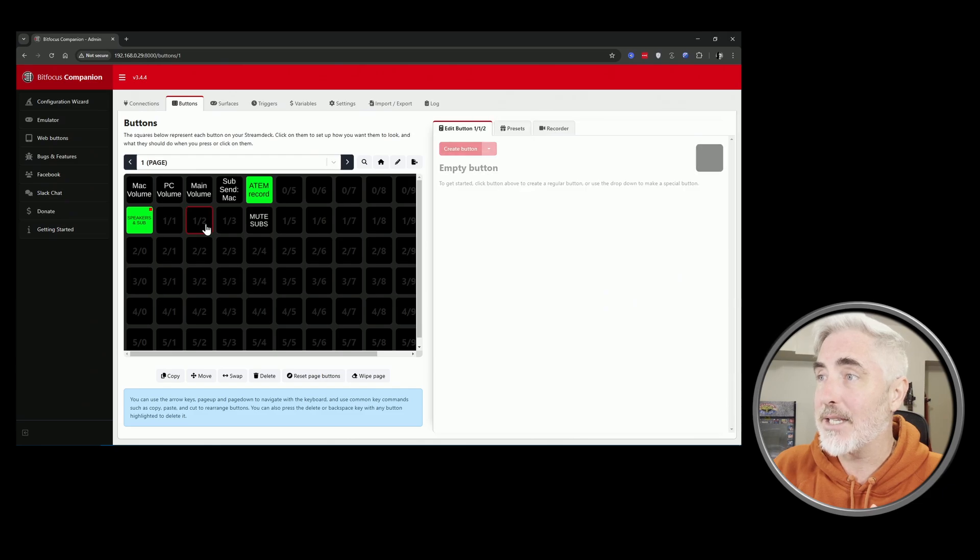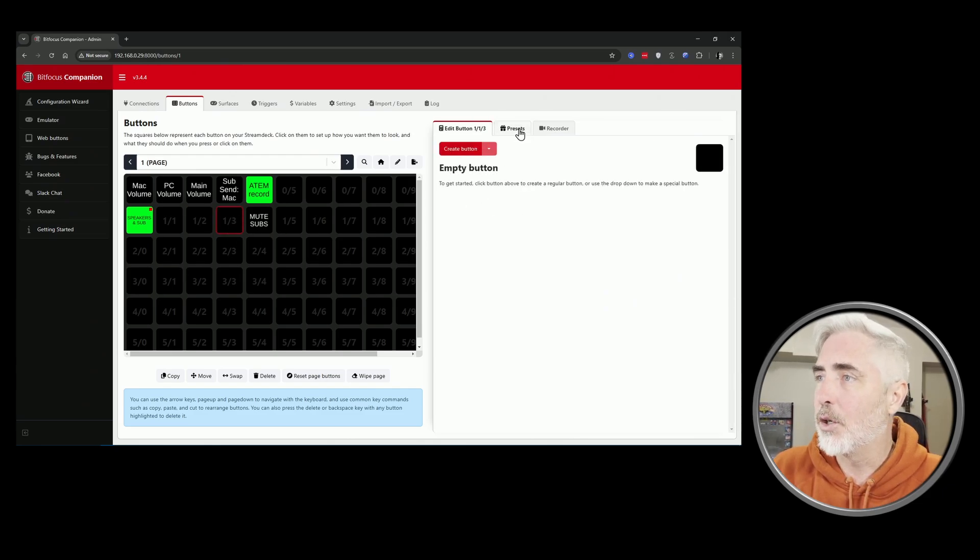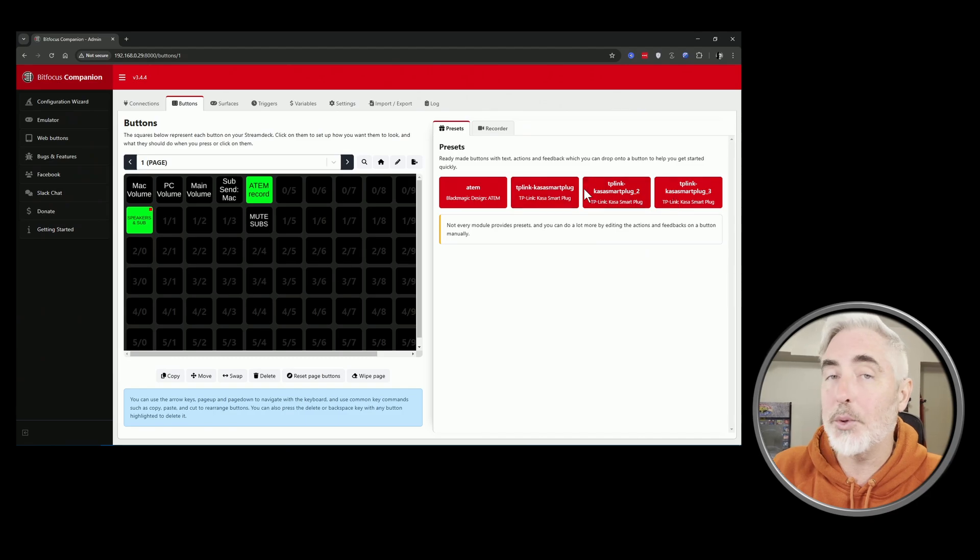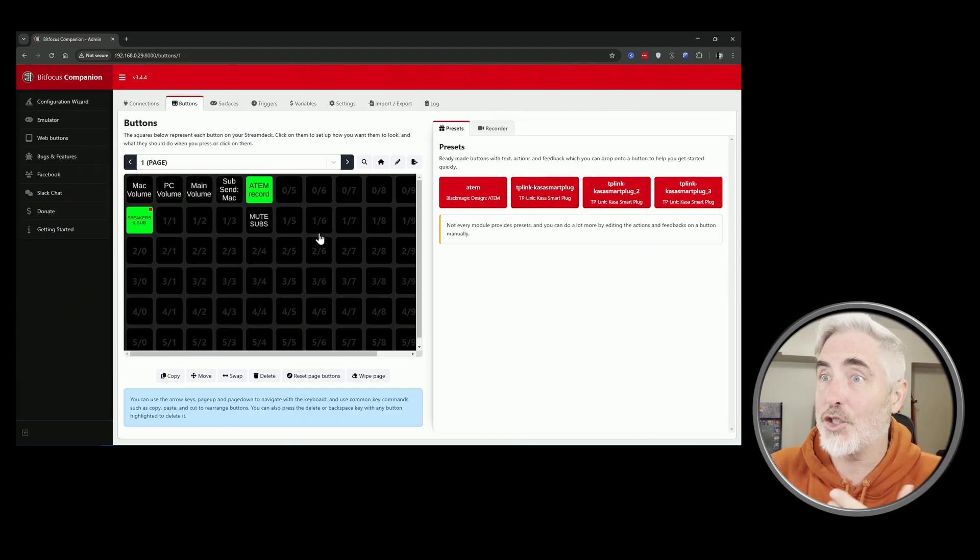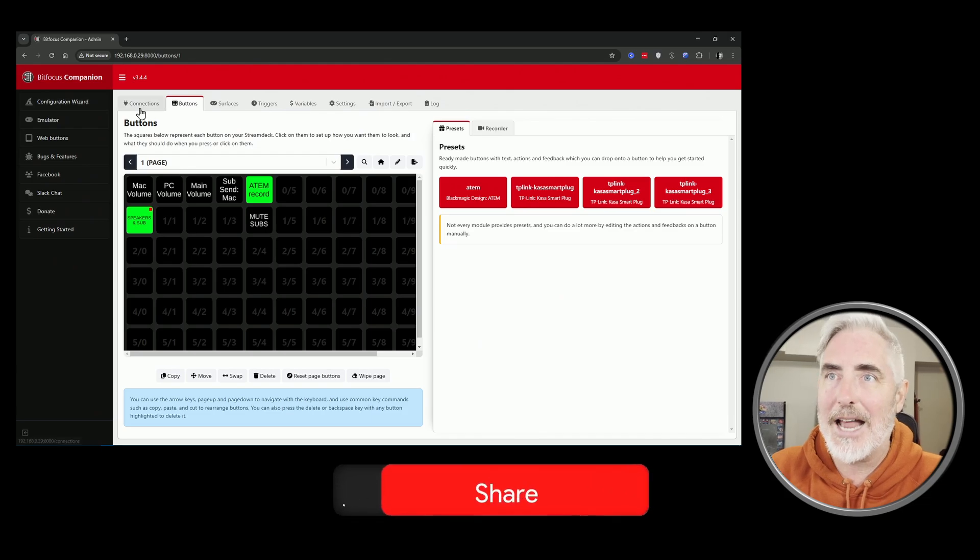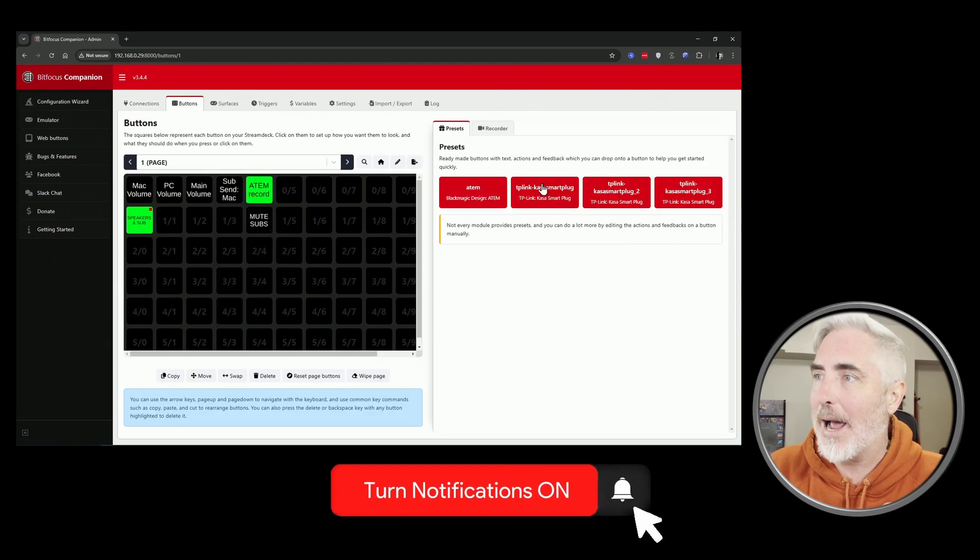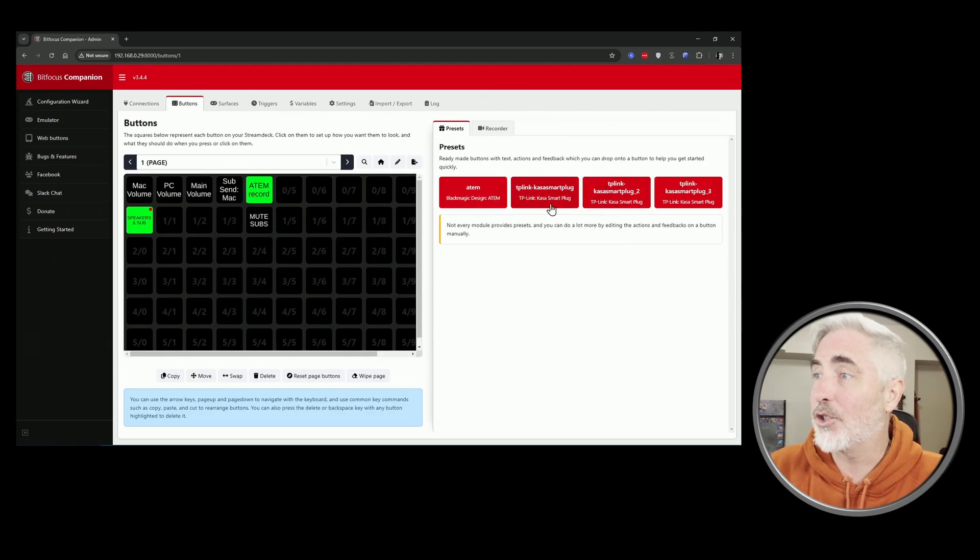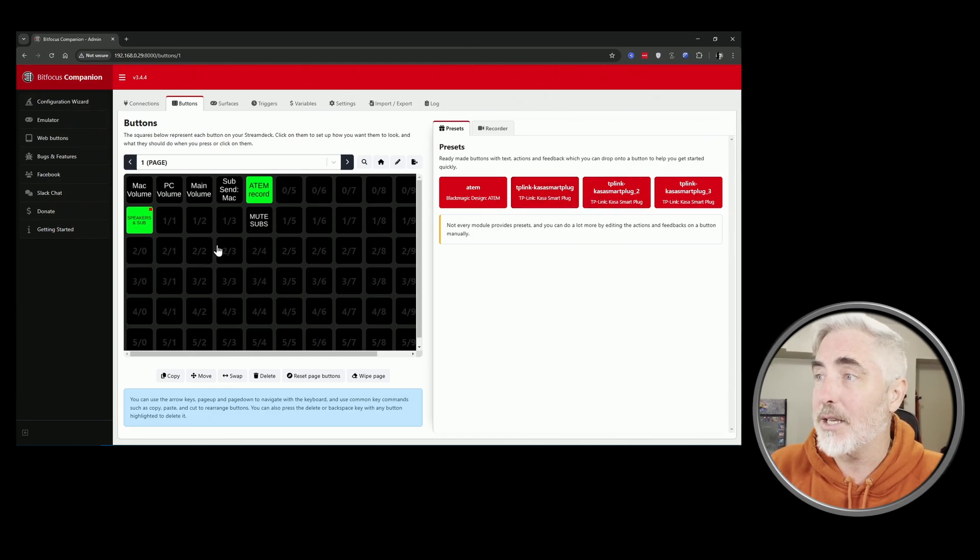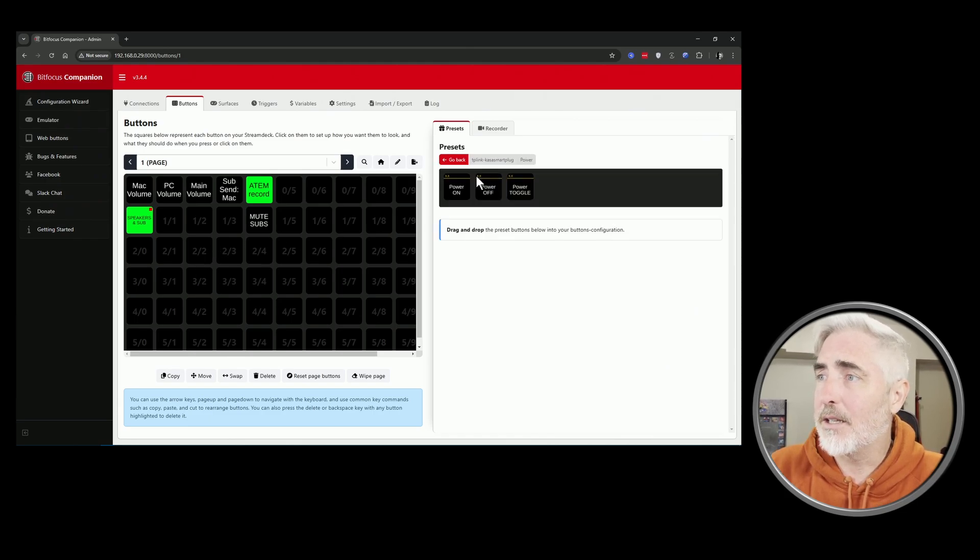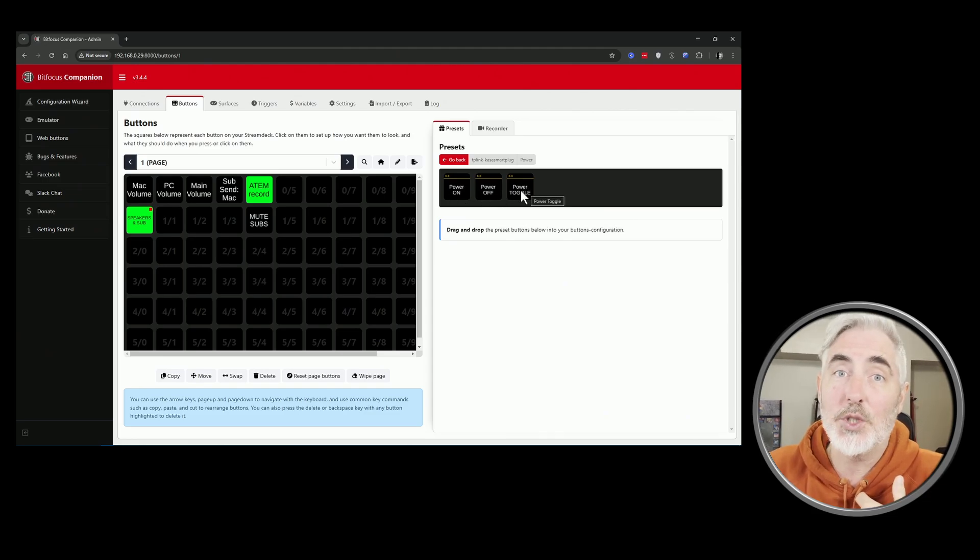And then they actually have presets in here, so you can pick a button, go to presets, and it'll give you presets for stuff you've already got attached to your Companion setup. So when I just added it under the connections, it now has a preset here, so I literally just grab a preset, click on power, and then I can do power on, power off, toggle, however you want to do it. I do toggle so I don't have to have multiple buttons.